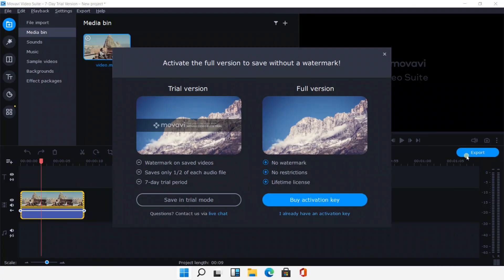What calls for special attention is that the free trial version can only save half of each audio file with watermark on it, which may not be so friendly to free users.